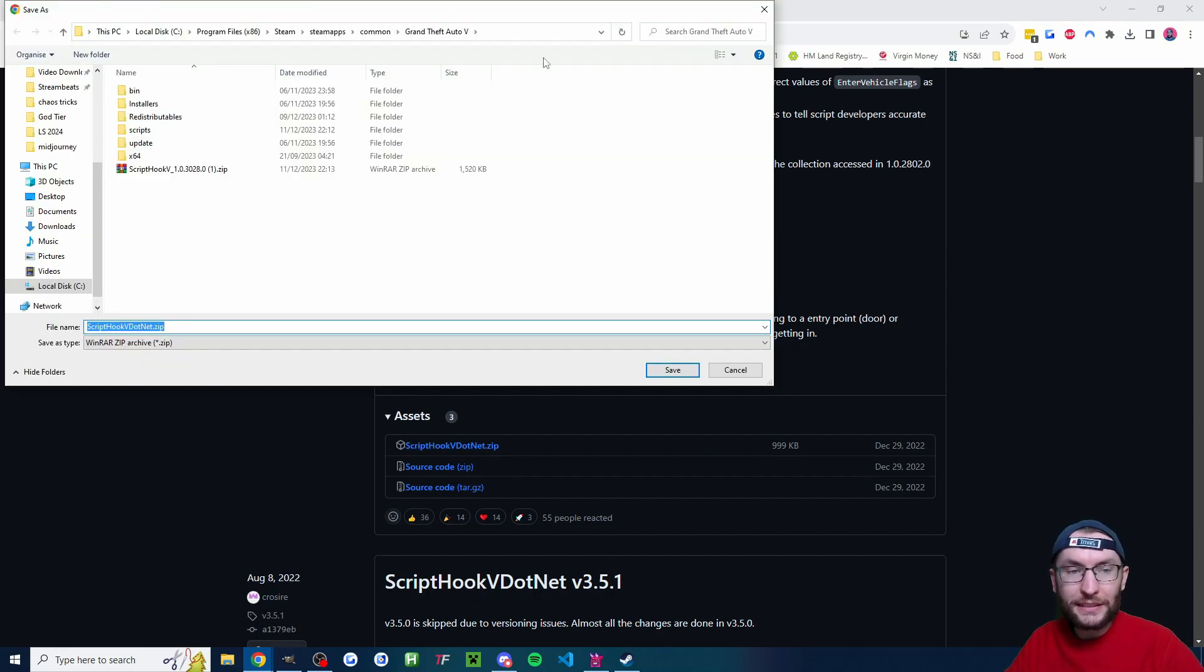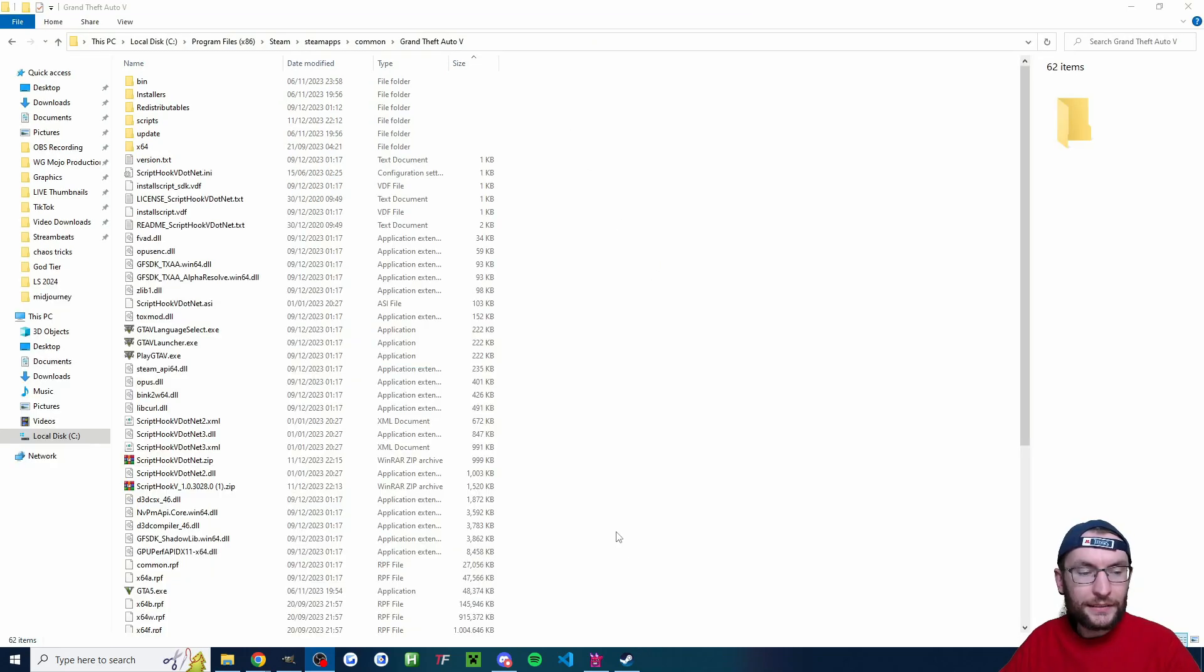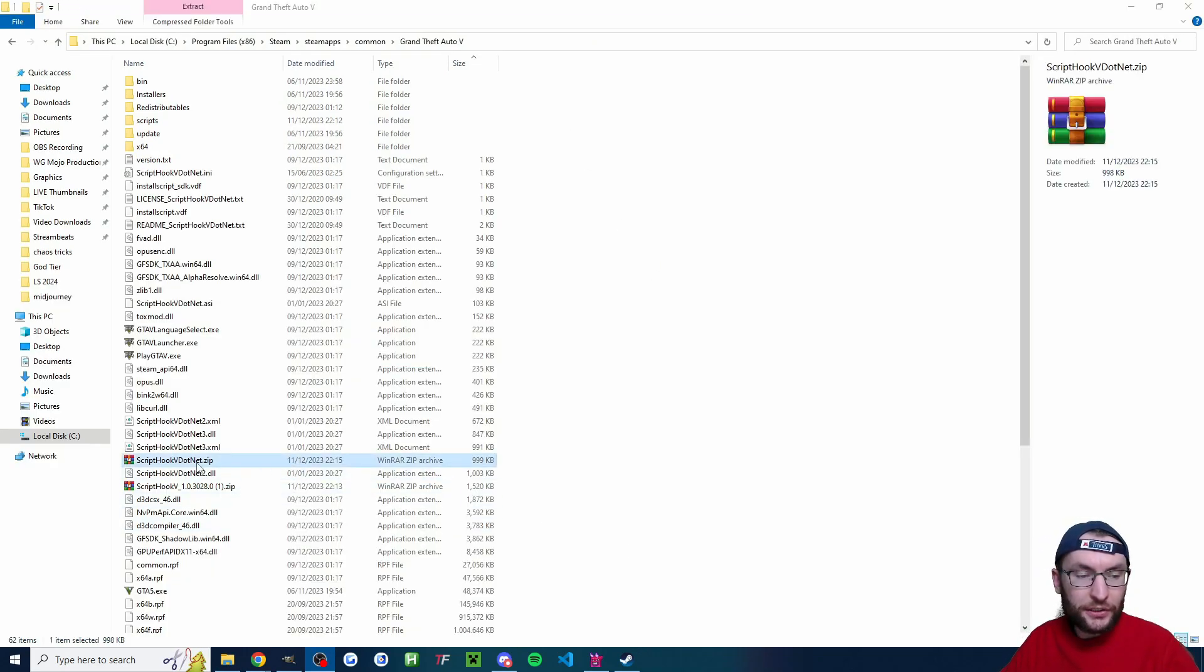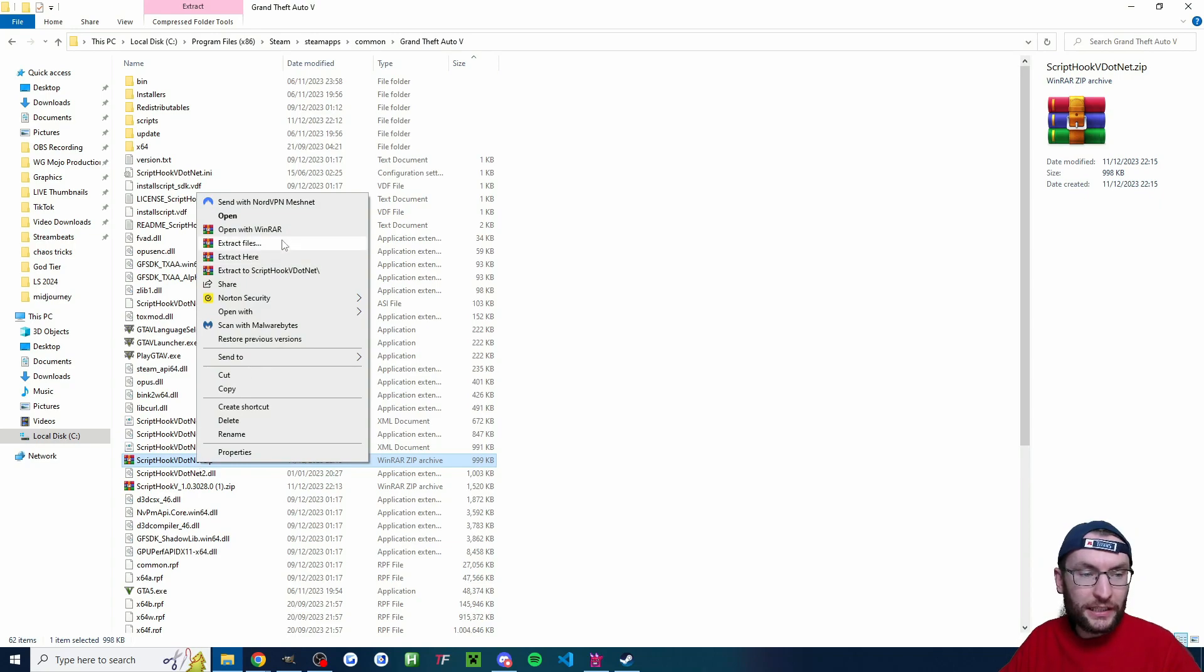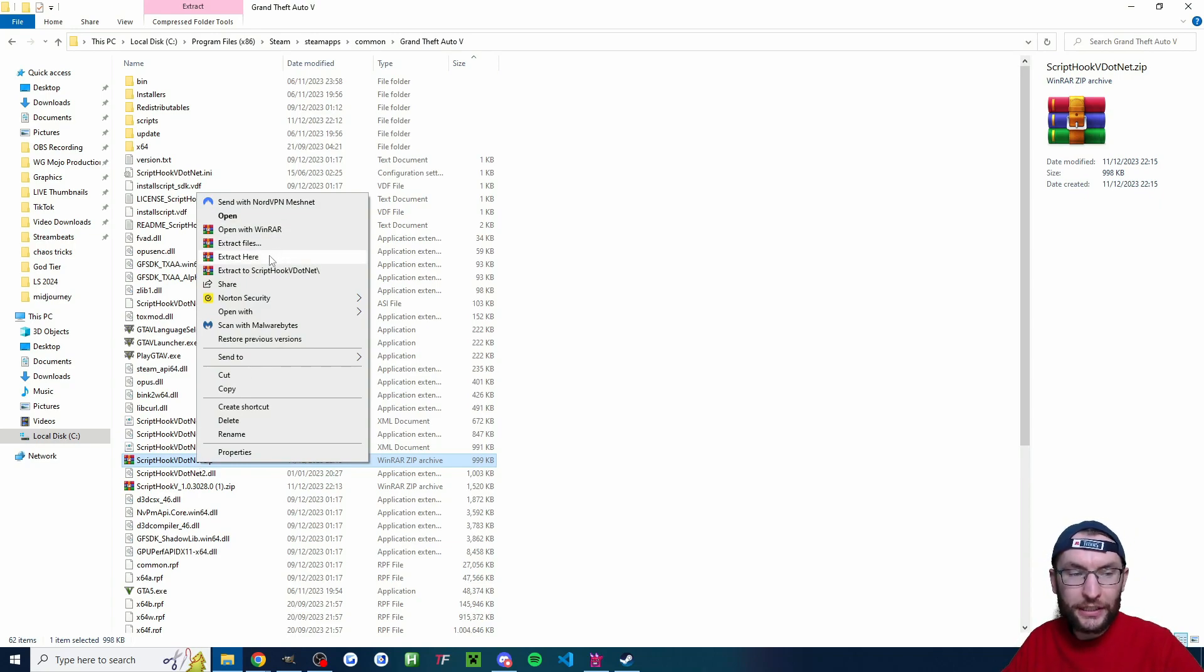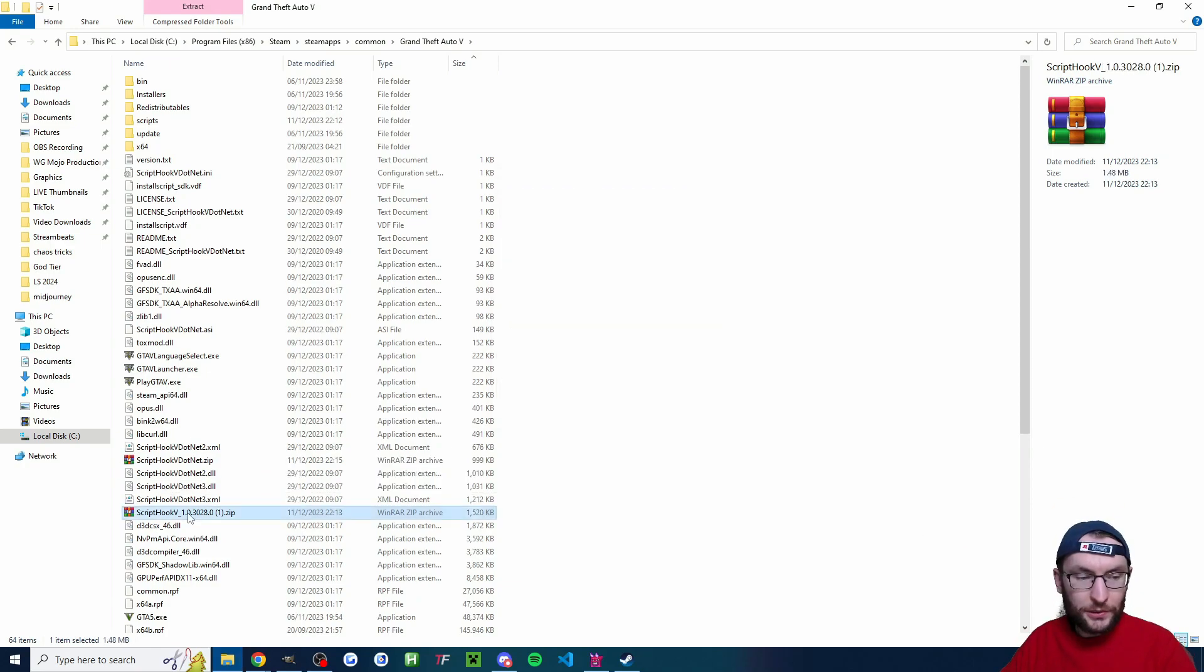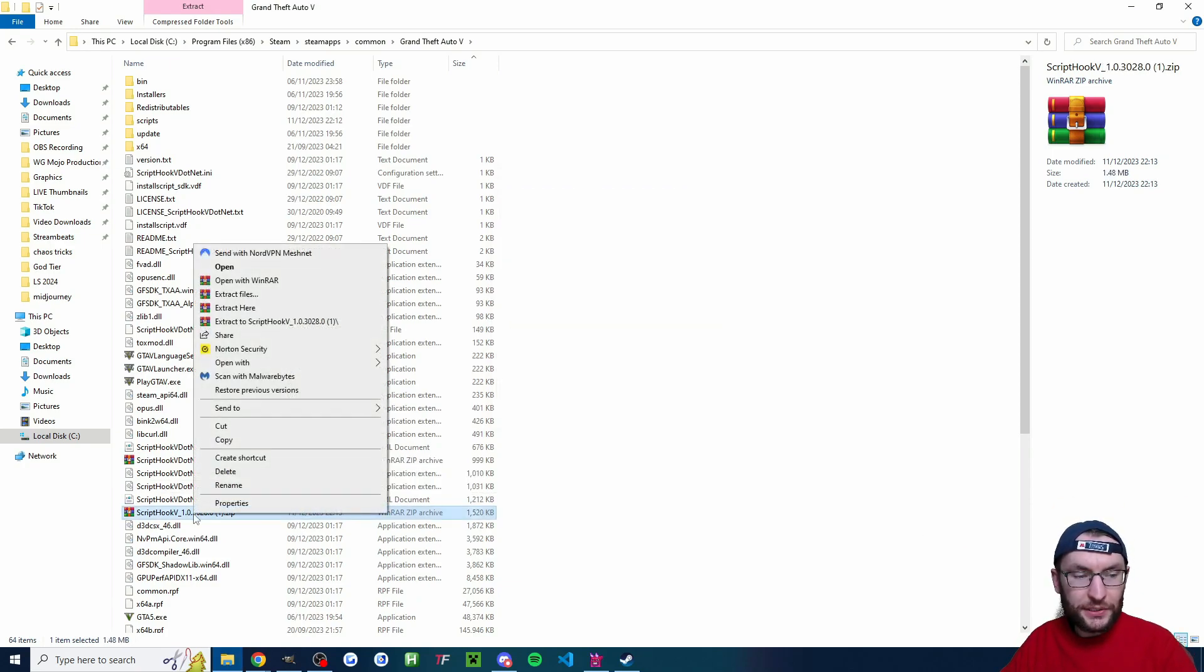And once again I'm going to place it in the same root GTA 5 folder. And I'm using WinRAR but you can do this without WinRAR. I'm going to right click and we're going to extract here. Again you can just do this with the regular Windows extractor. If it asks you to replace file then yes to all.